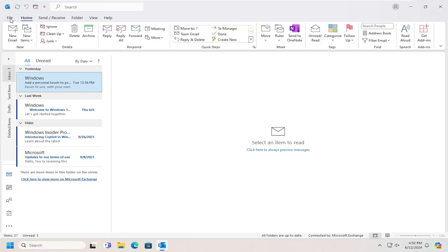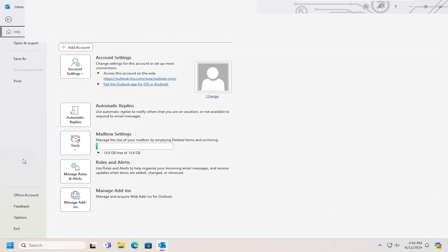So all you have to do is select the file tab up in the top left and you want to go down and select options.